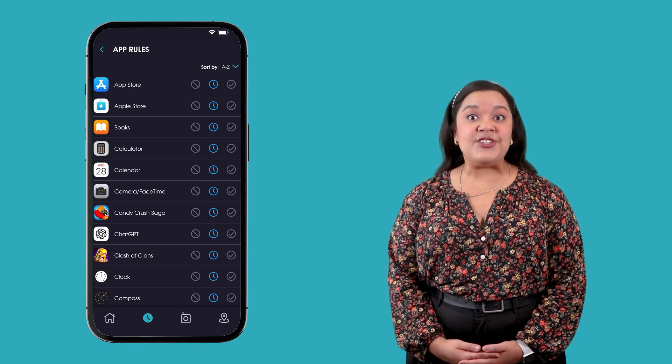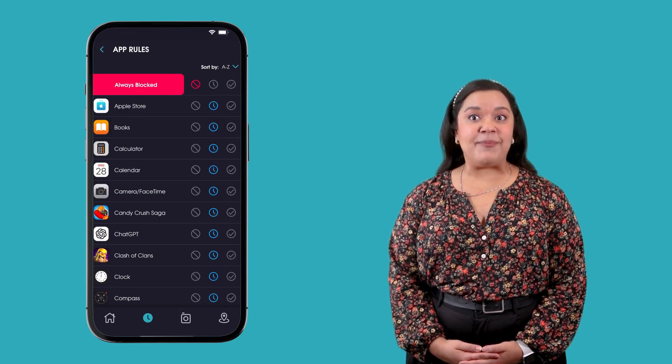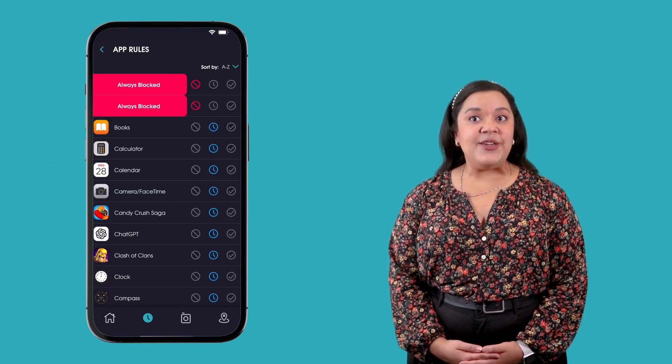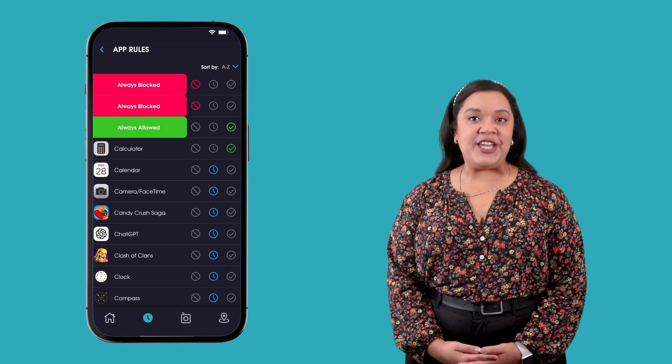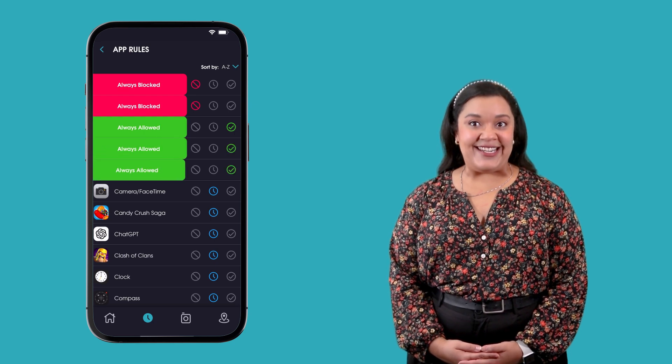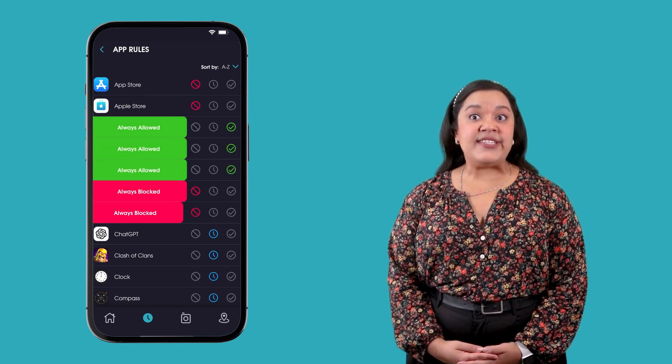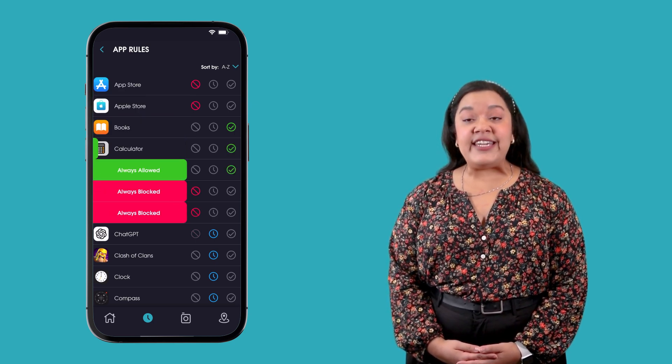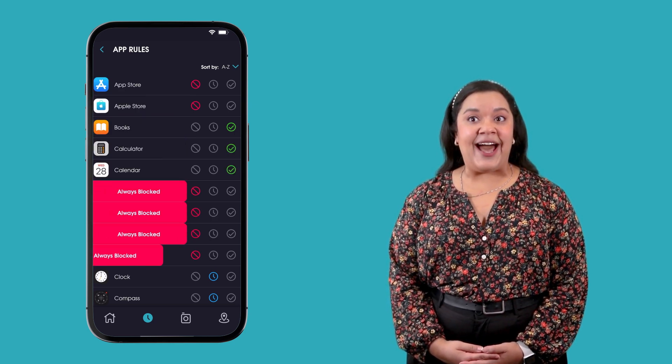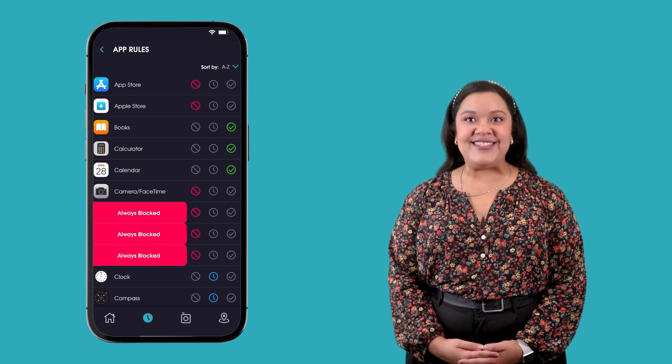App rules can be changed with a simple tap, allowing you to set and change rules as needed. You will be able to set a rule for each individual app on your child's device.